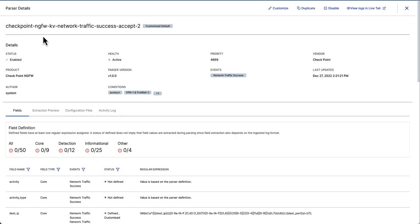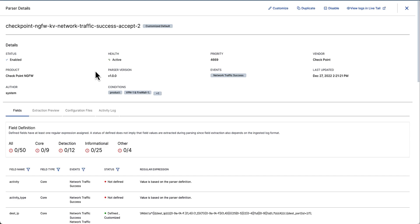When I open up the detail for any parser, I see the new consistent naming convention that we employ for all our parsers. I can see the naming convention is the vendor, the product, the format of the logs, and the output event type. We've also introduced versioning here. So I can clearly see if I'm on the latest version or the changes in the versions. Any changes to these parsers are audited and I can see these in the activity log.